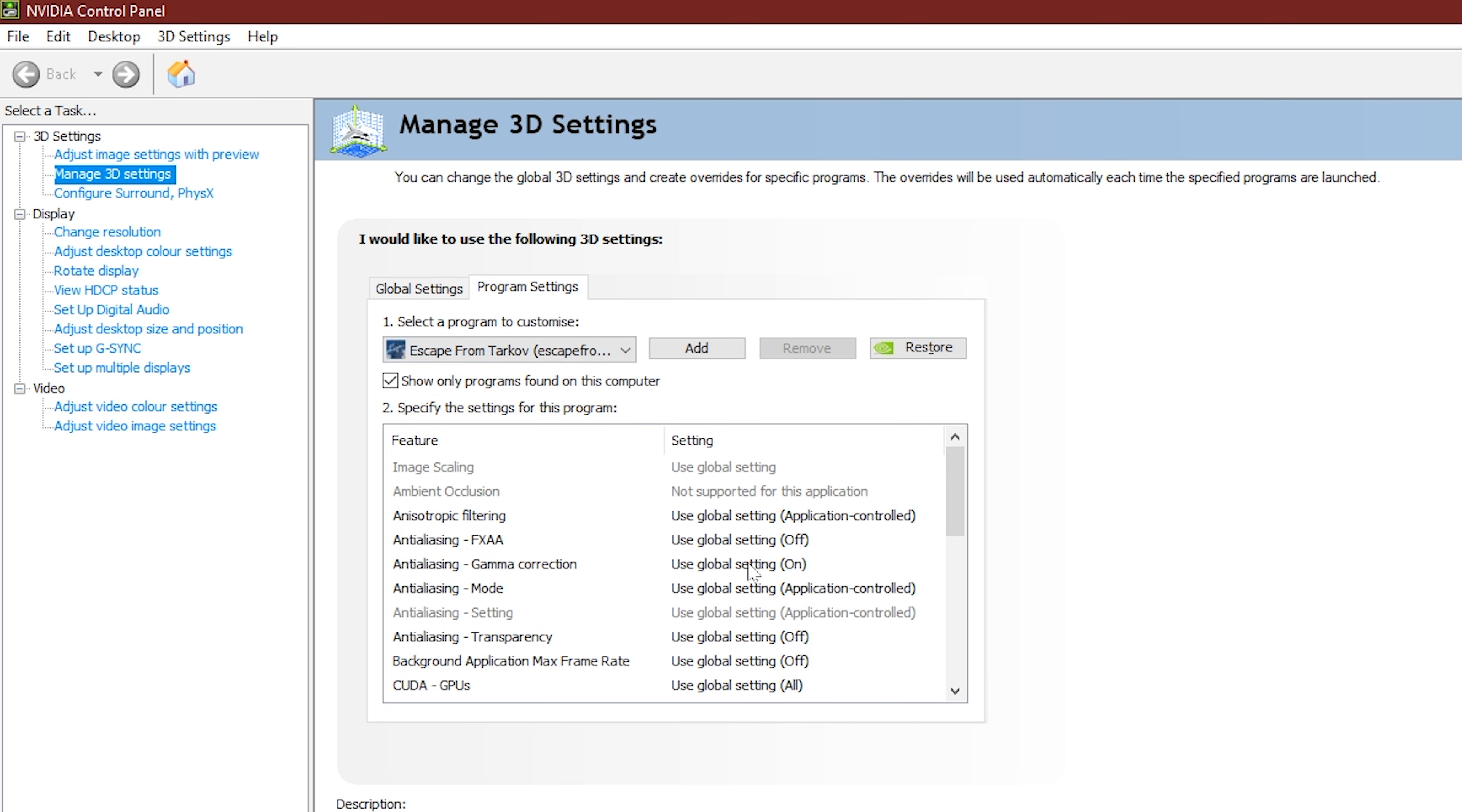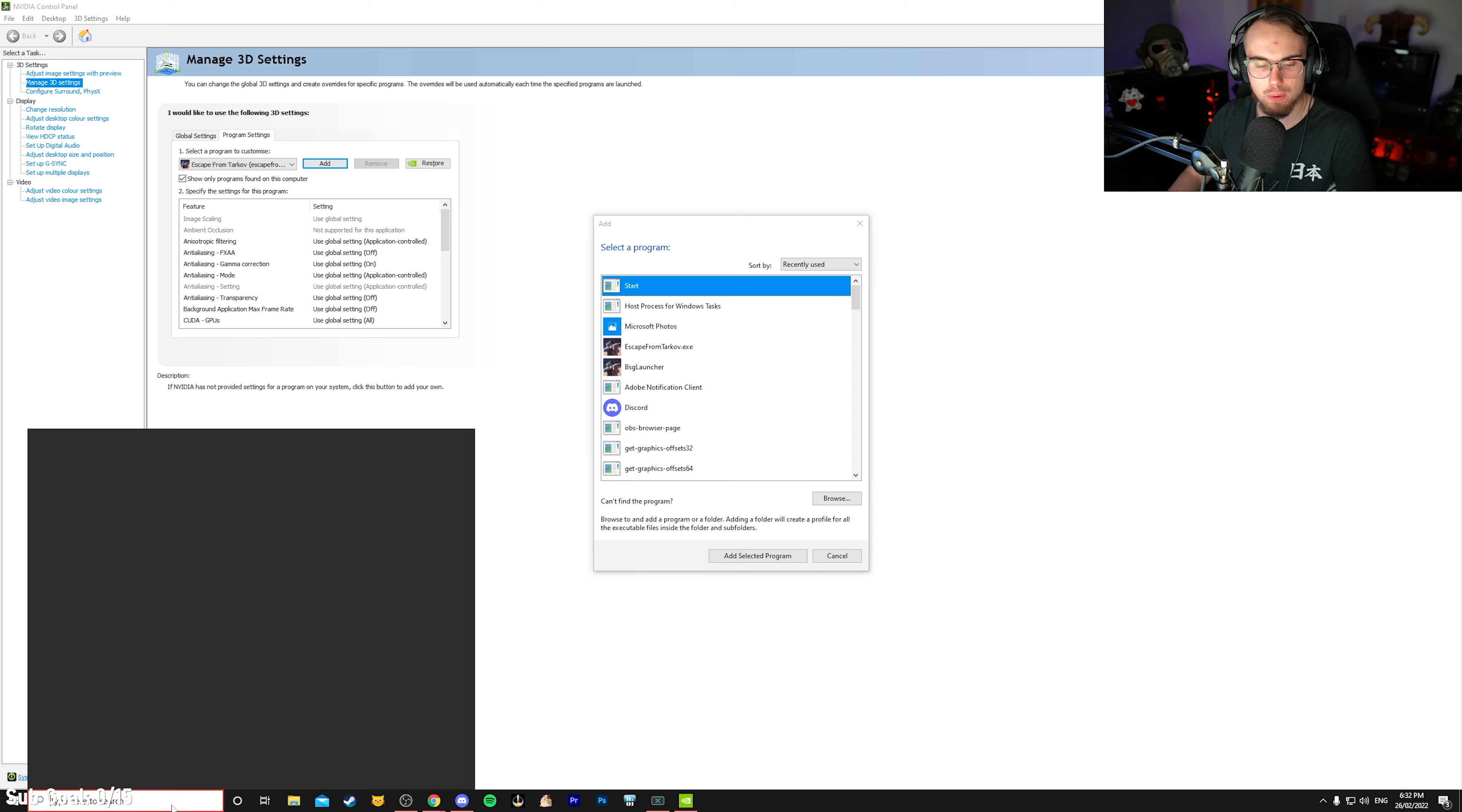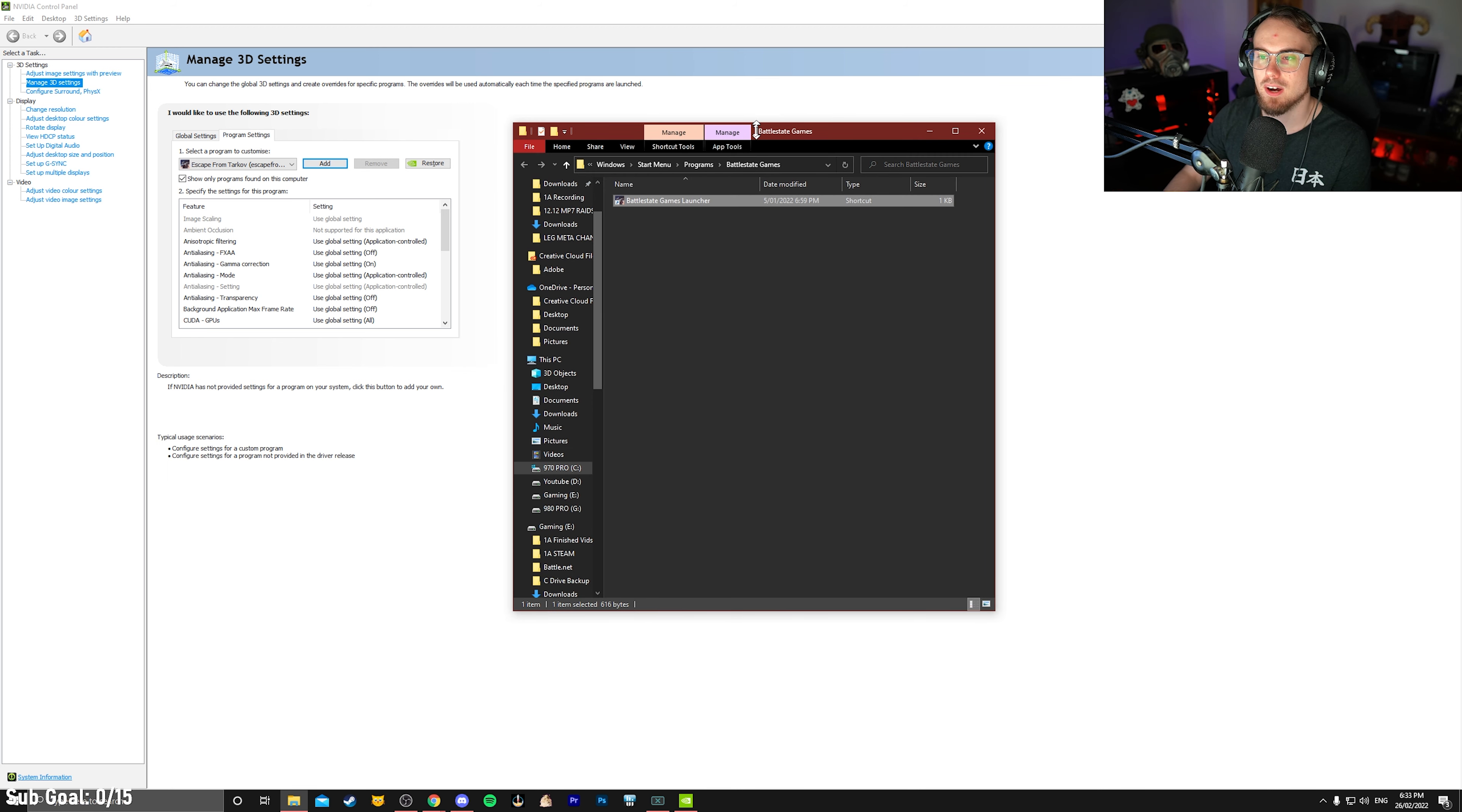If it's not, you can press the down arrow while it's launched in the background and try and find it here. If it's still not popping up, you might need to actually manually add it by pressing add and then looking for it in here. If you still can't find the program, I want you to type in BSG into your search bar.